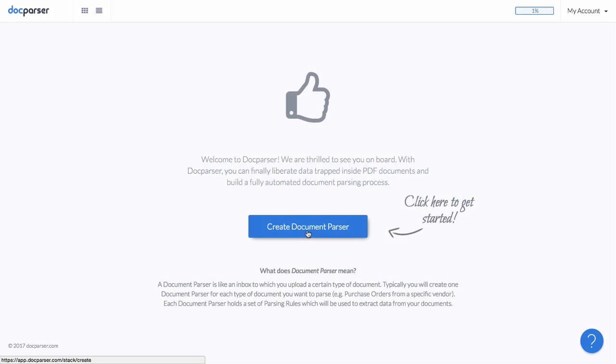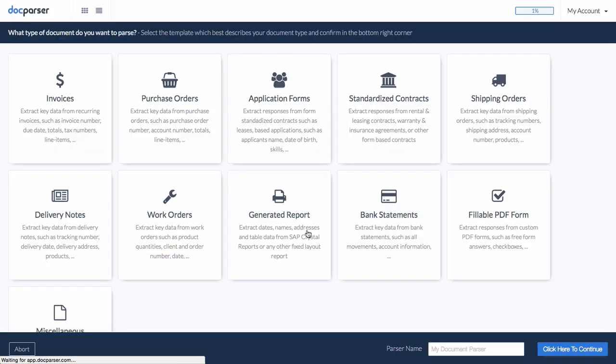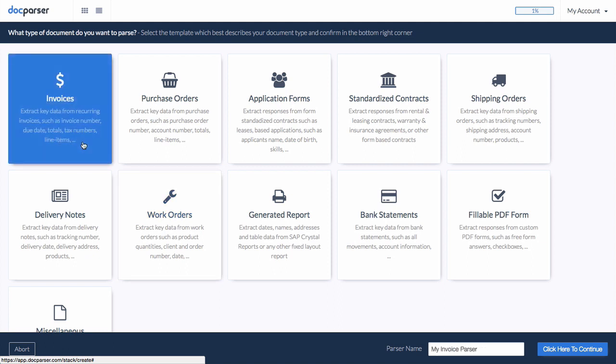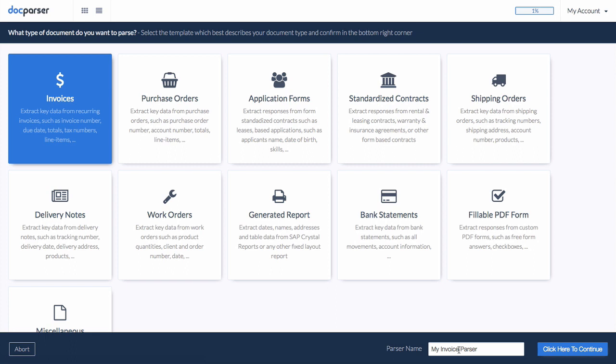Let's start by creating our document parser. In the first step, we select invoice as the document type. DocParser comes with powerful invoice data extraction algorithms which are automatically put in place when creating an invoice document parser.